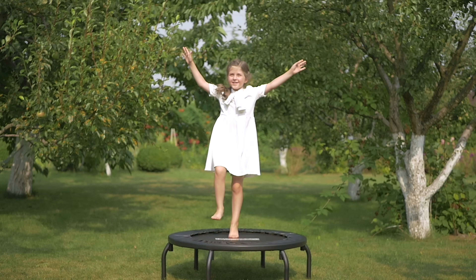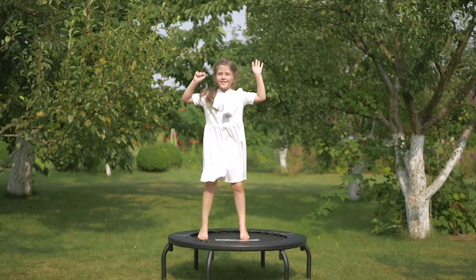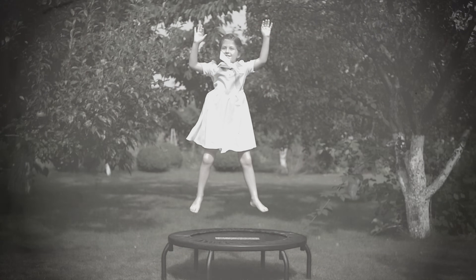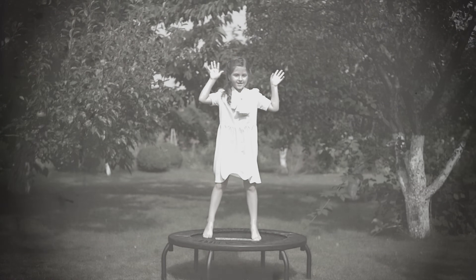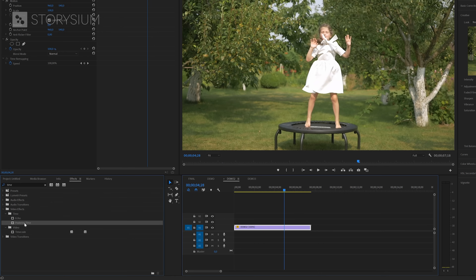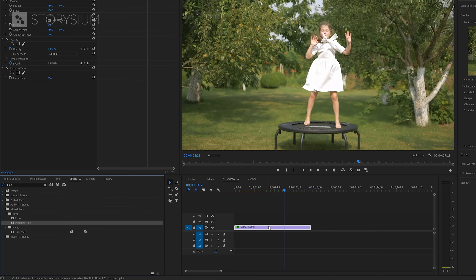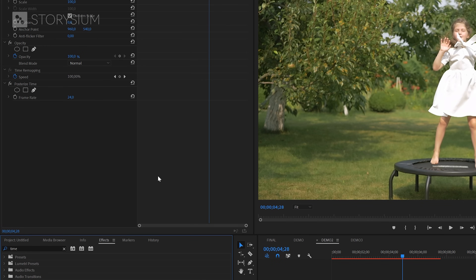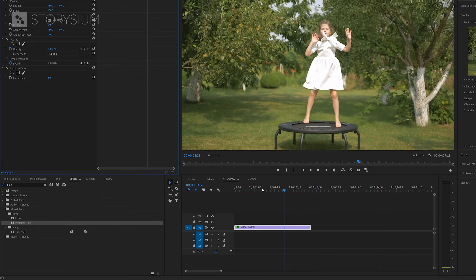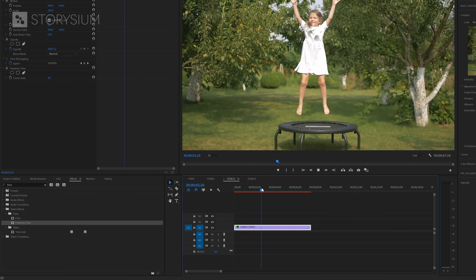As I promised in the beginning of this video, I will also use the Posterize Time effect to create an old-school film look from the 1920s. Let's take this clip for example. We'll add the Posterize Time effect and then change the frame rate to 4 frames per second. And now this same clip looks like this.